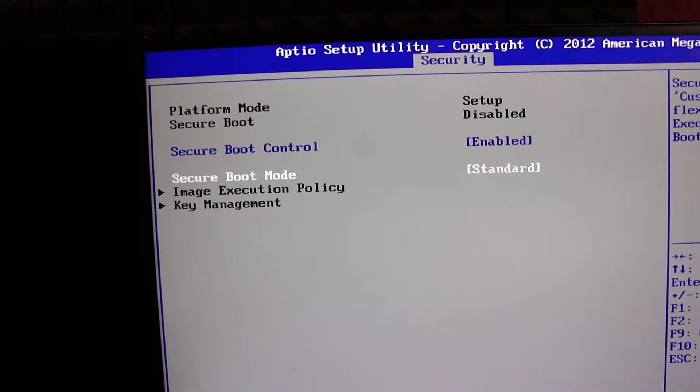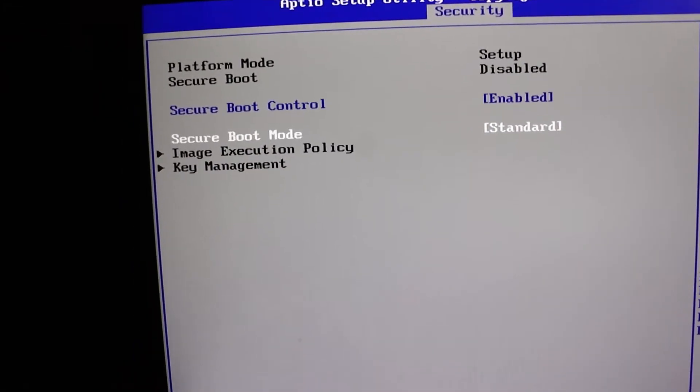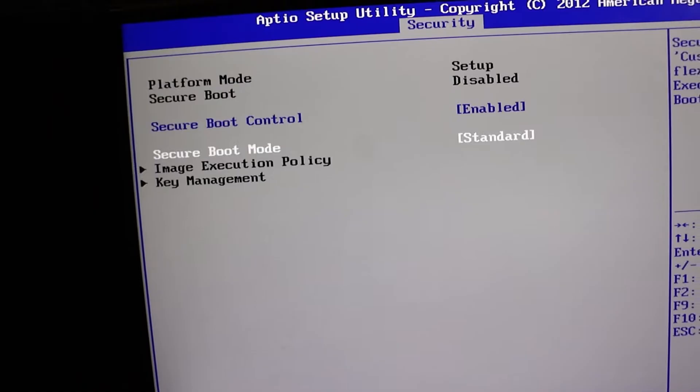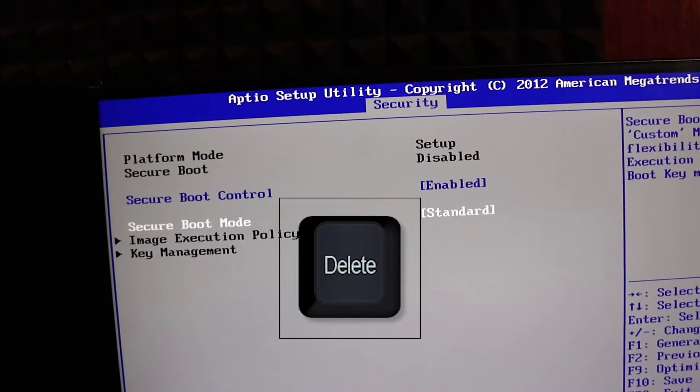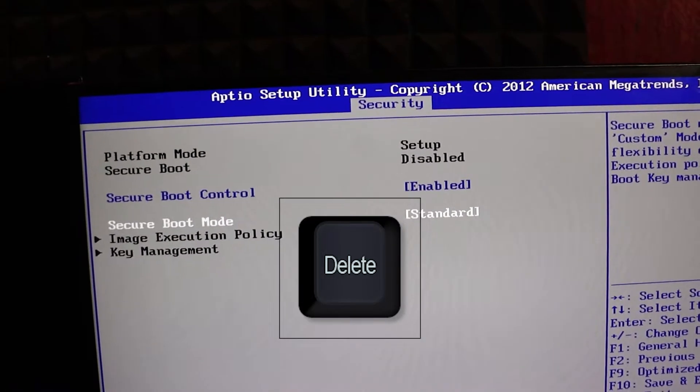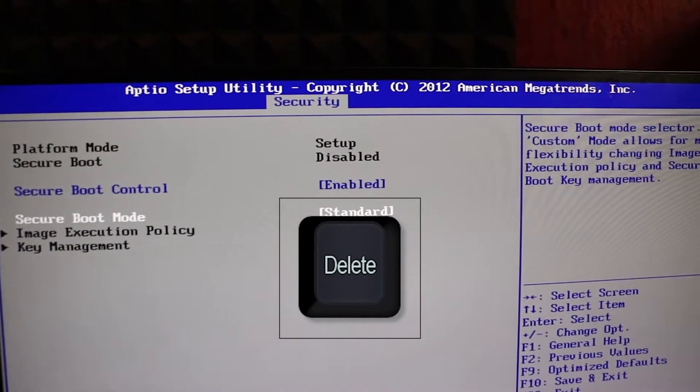Alright, first things first. To access the BIOS, you'll need to press the delete key on your keyboard during startup. That'll take you to the BIOS settings.